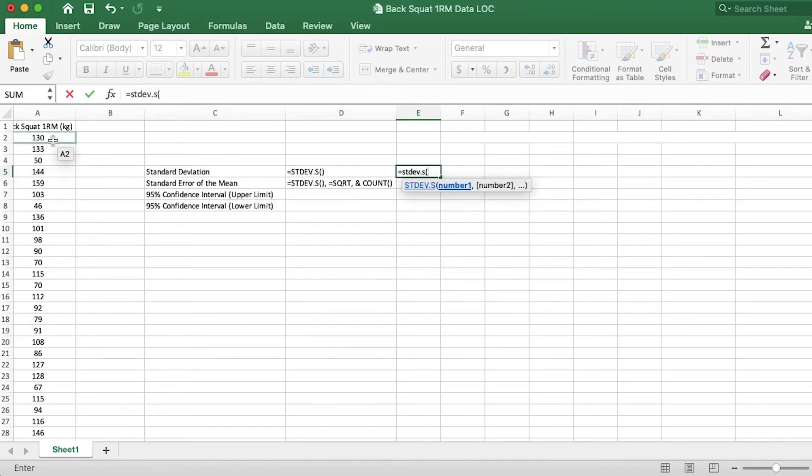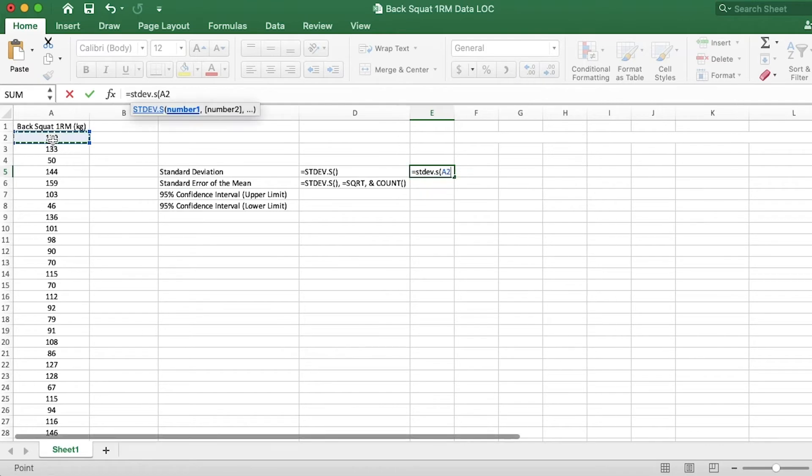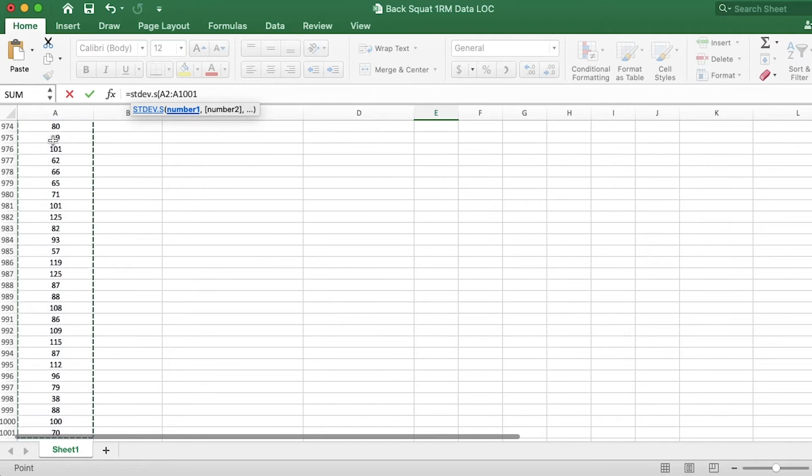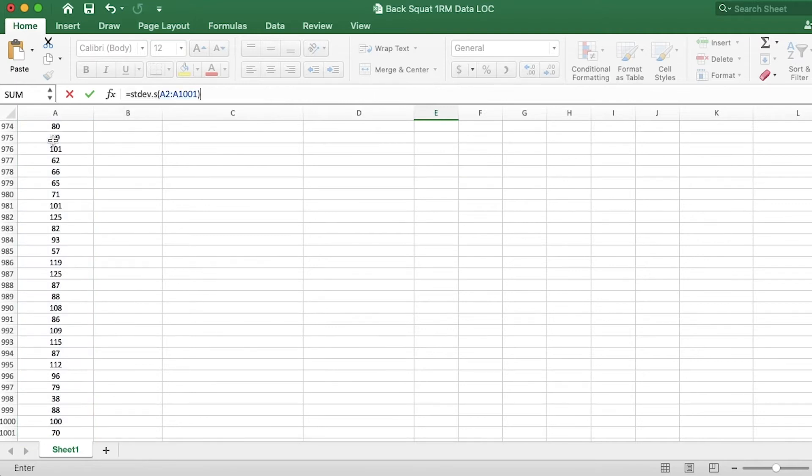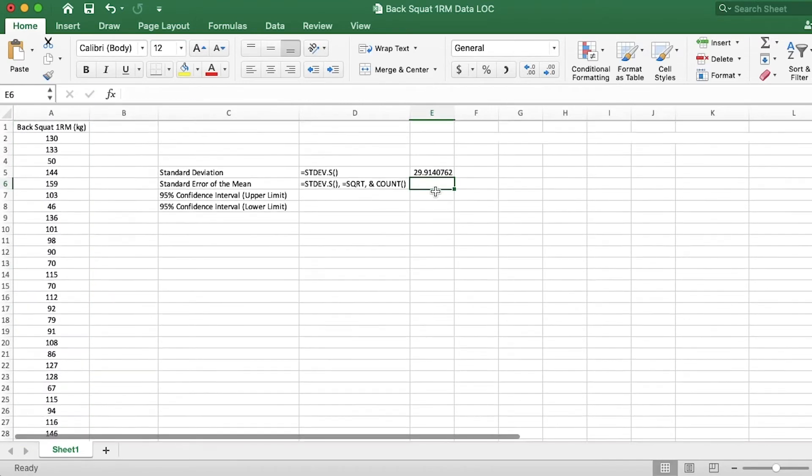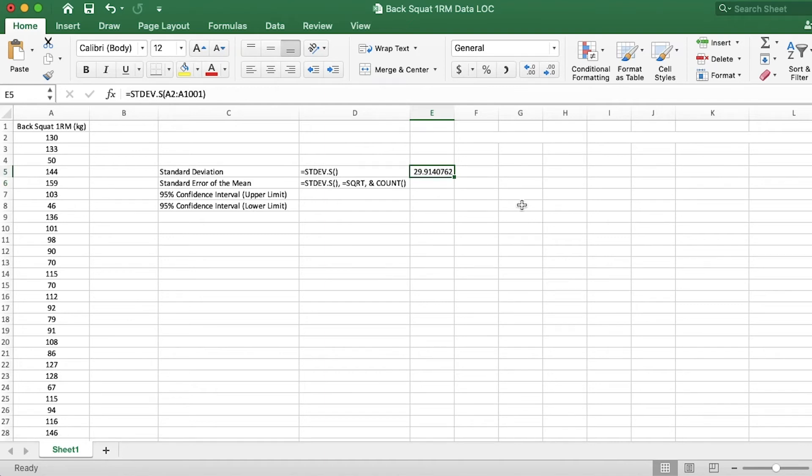and I will grab all these numbers by clicking on the top number, holding command shift and pressing the down arrow key. And then I'll close the parentheses and hit enter. And that gives me a standard deviation of 29.9.